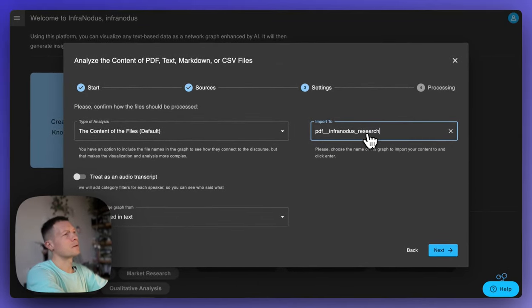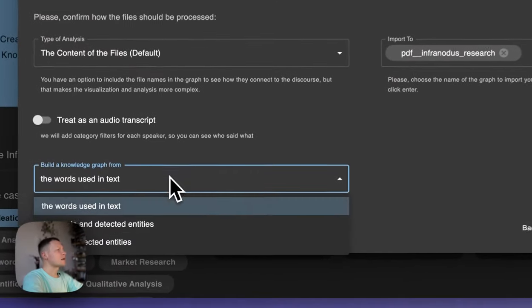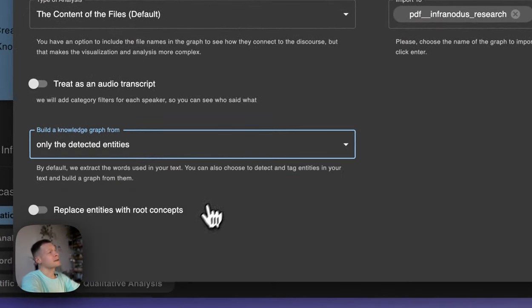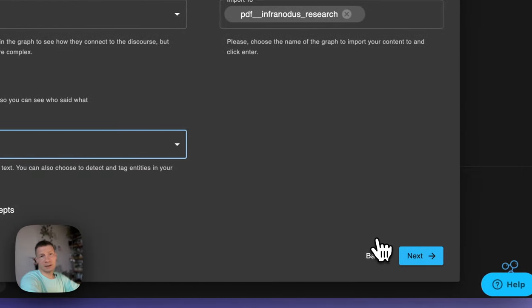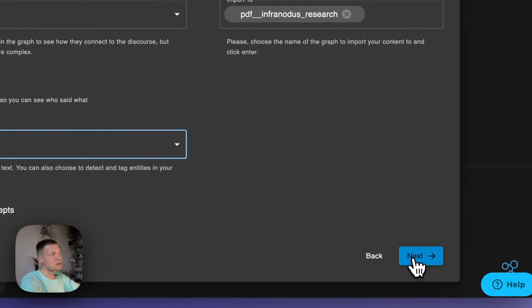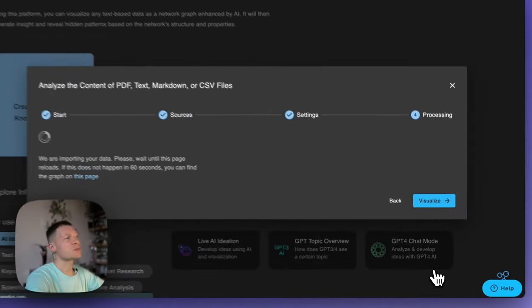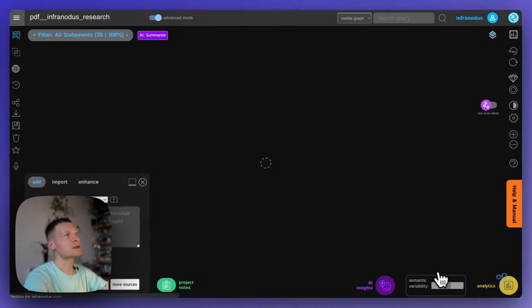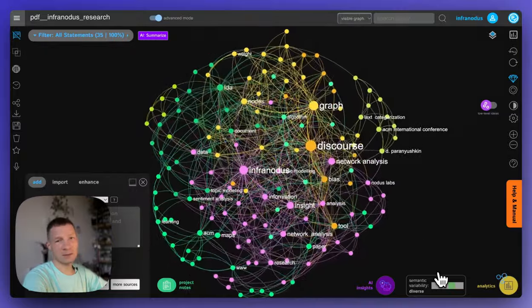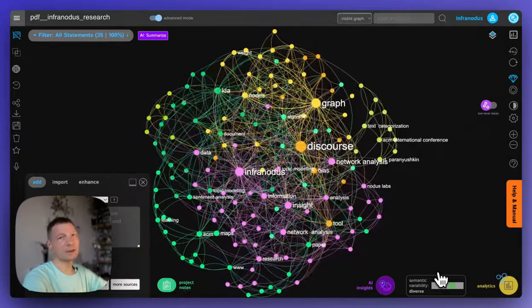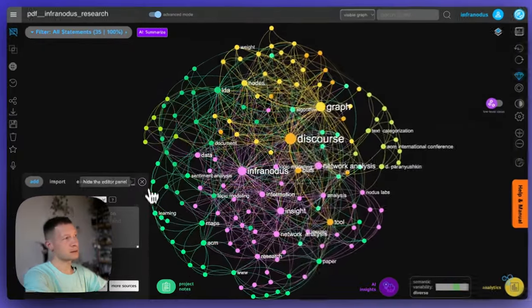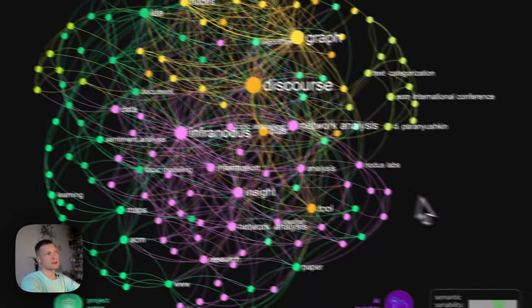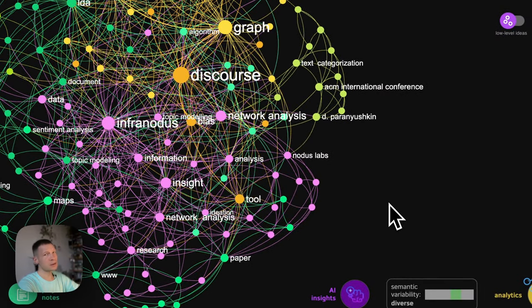And here I will say analyze only detected entities. So by default, it analyzes connections between the words. But if you choose detected entities, the graph is going to be much more sparse and it's just going to show the connections between those entities which it detects in the text. So it's kind of more precise like that. But also you might lose some detail there.